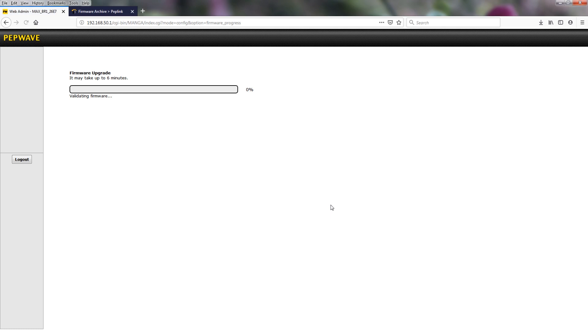As you can see, the firmware is successfully upgrading now. This process can take up to 6 minutes.